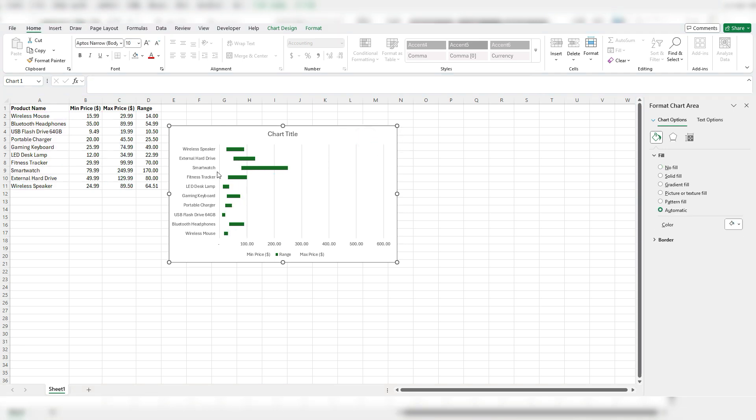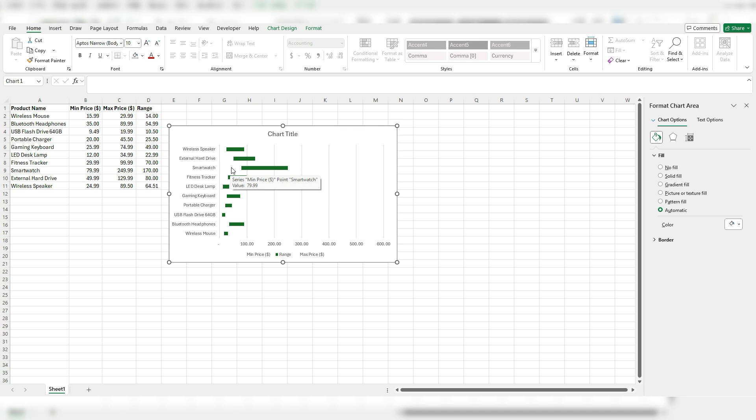And so the benefit of doing it this way is that minimum value, that minimum price basically forced my range to start where that minimum value is. And so that's the whole purpose of putting that in there and charting that.